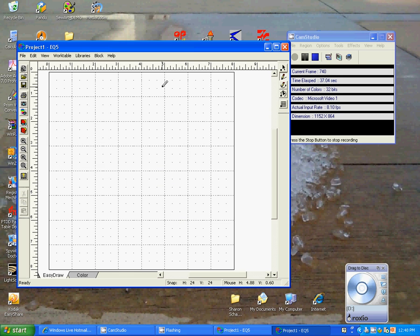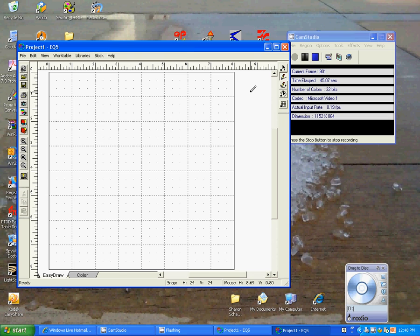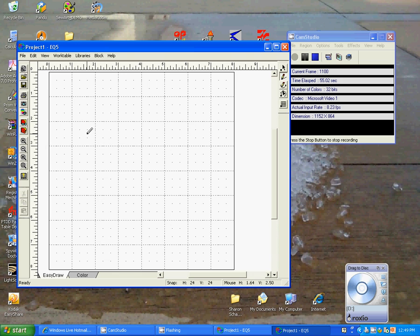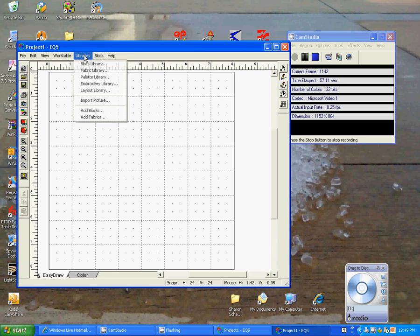So now we have a block the way that you would normally see it when you were to incorporate any block, regardless whether it was a motif or a stencil or one of the piecing blocks. And what we want to do is bring a drawing in to create into a stencil. So what we would do is go up to our libraries.